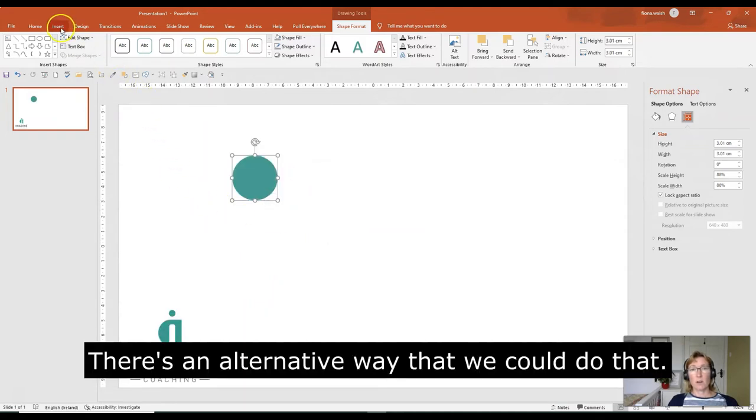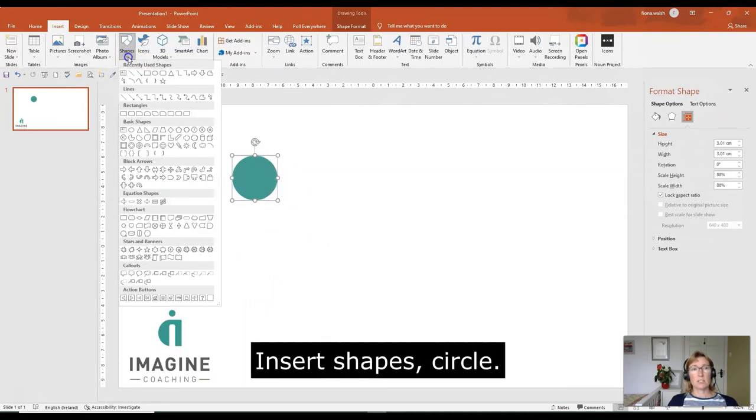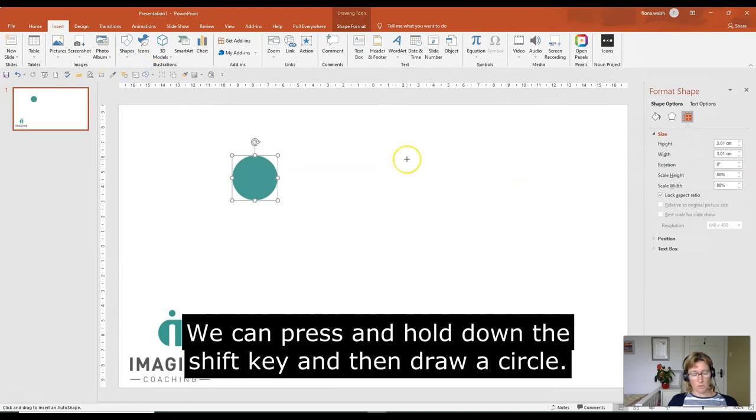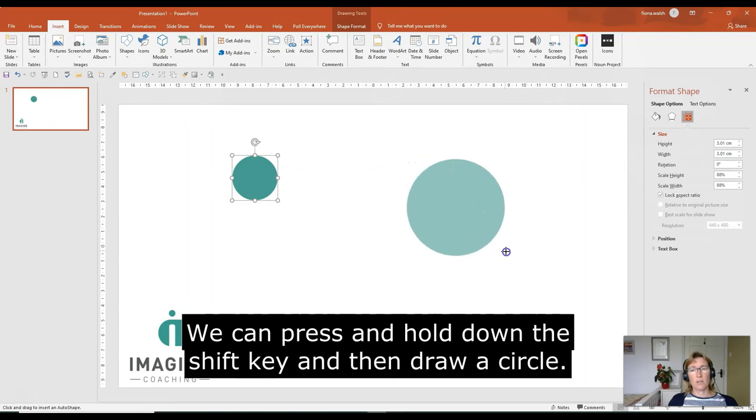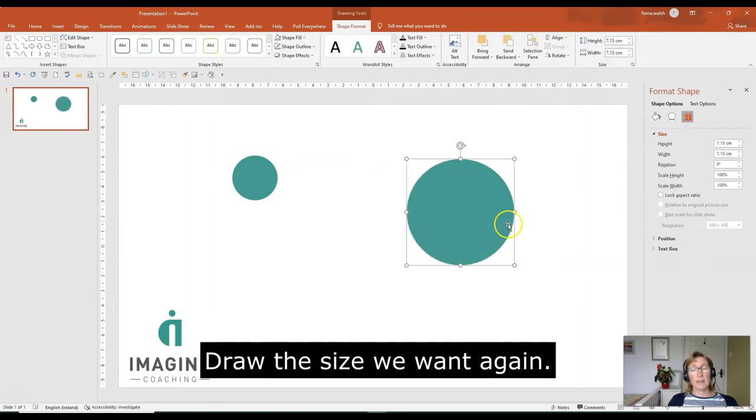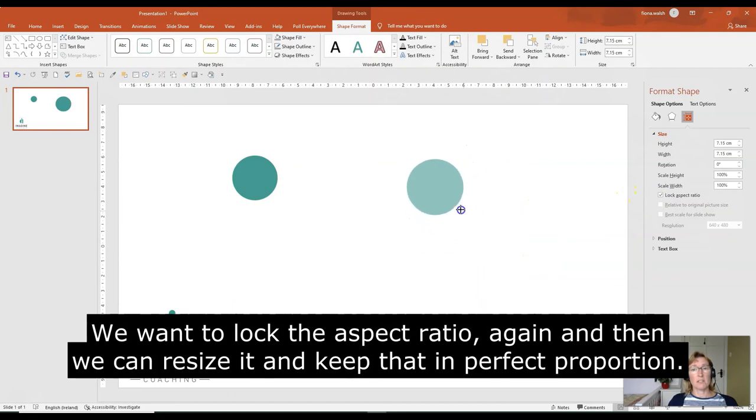There's an alternative way that we can do that. Insert, Shapes, Circle. We can press and hold down the Shift key, and then draw a circle, draw that to the size we want. Again, we want to lock the aspect ratio, and then we can resize it and keep that in perfect proportion.